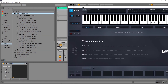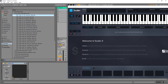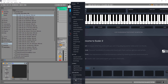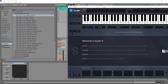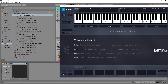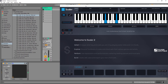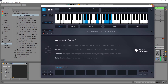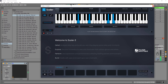Inside of Ableton Live, I have Scalar 2 on a MIDI channel. All I need to do is take some MIDI and put it on that channel and then choose the sound I want. Something like staccato strings is one of my personal favorites. And if I play that MIDI now inside of Ableton Live, you can see that Scalar is being triggered by that MIDI, and now I can use the internal sounds with any MIDI that I already have at my disposal.